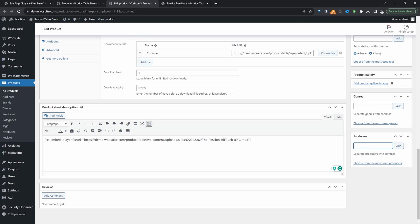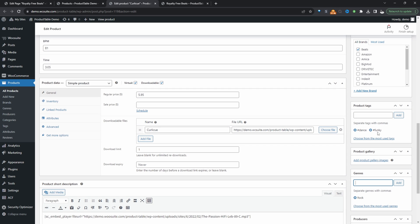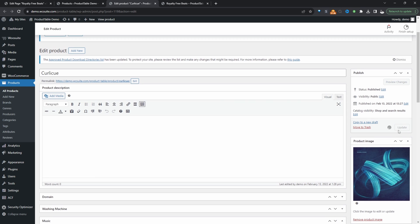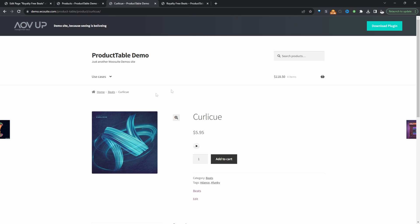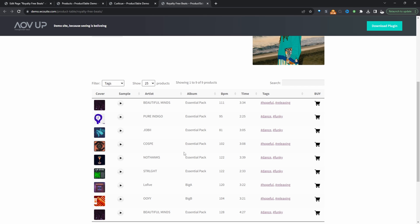For producers, we can go ahead and add our producer — let's say Brian on the Beat. Then the genre is, let's say, Rock for example. We can add tags as well, giving users another way to find and filter products. You can also set the category. Let's hit Update and view this particular product. This isn't the best user experience, so we're going to display it in a table format to make it more user-friendly.